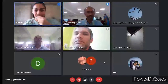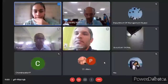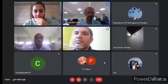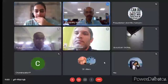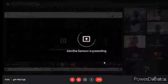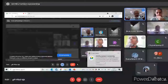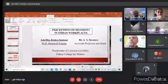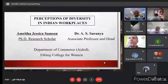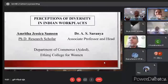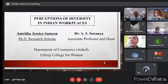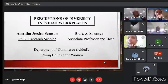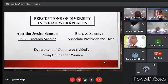Good morning everyone. I'm Amrita Jessica Samson. I'm pursuing my PhD under the guidance of Dr. A.S. Saranya in Etiraj College for Women. I'm presenting a paper titled 'Perceptions of Diversity in Indian Workplaces.' Workplace diversity refers to employees with varying backgrounds, abilities, personality differences, and physical differences working together in an organization. The world is a diverse place and there is beauty found in diversity. However, sometimes these differences, instead of being appreciated and valued, often become the main reason for discrimination and unfair treatment of employees.